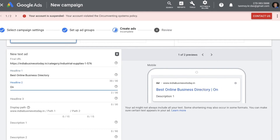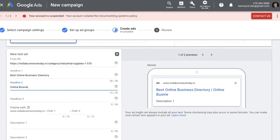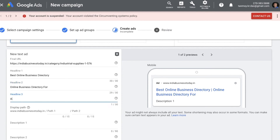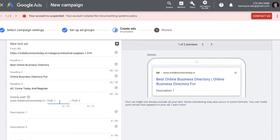You need to fill up all the details and all the headlines, as that is required to increase the chances of people clicking on your ads. Make sure you use the complete space provided. You can also give a path — a subdomain with your display URL — which gives people proactive information about which page they'll be taken to. For example, for industrial supplies I'll add 'industrial' and 'supplies' as path fields.